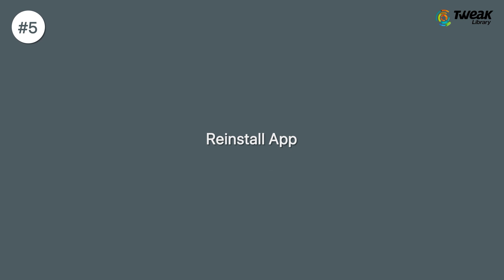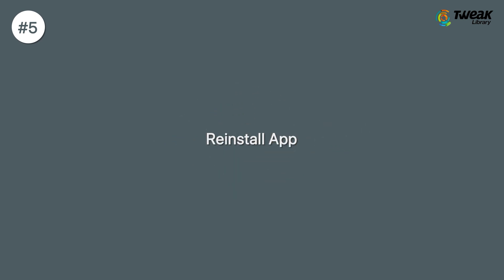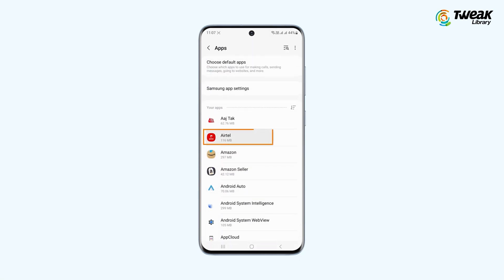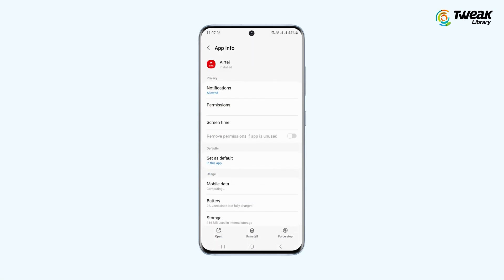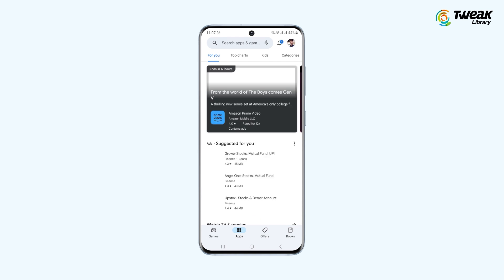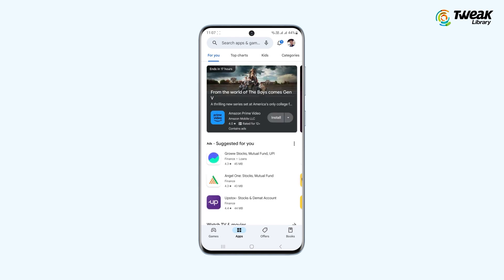The next option you have is to reinstall the app. To uninstall apps on your device, you can go to Settings and Apps, select the app you want to uninstall and tap on Uninstall. Now go to the Google Play Store and install the app once again.